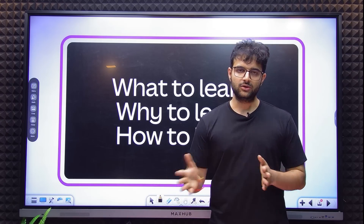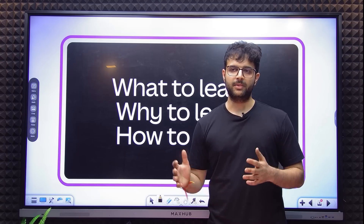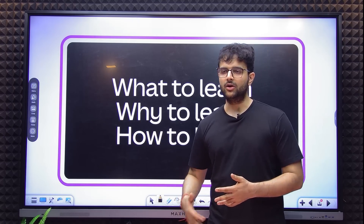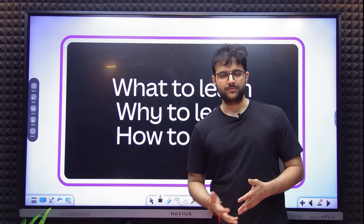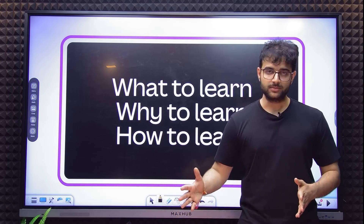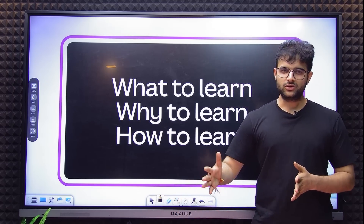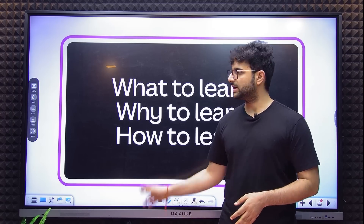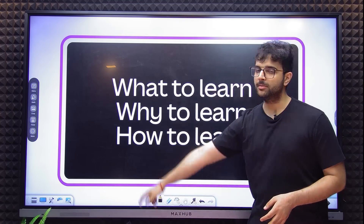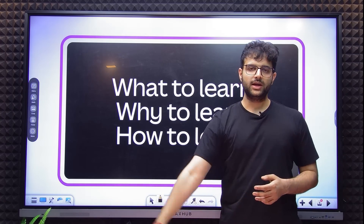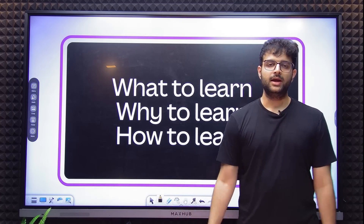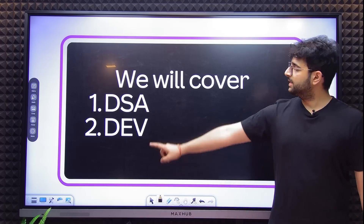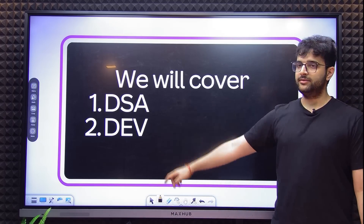My 0 to 1 learning happened by myself. My 1 to 100 learning happens a lot of times on the job — good jobs. My good job started in 2020 onwards when I started working remotely. This covers everything from 2014 to 2020: how I learned and what I learned. We'll cover two basic things: DSA and Dev.